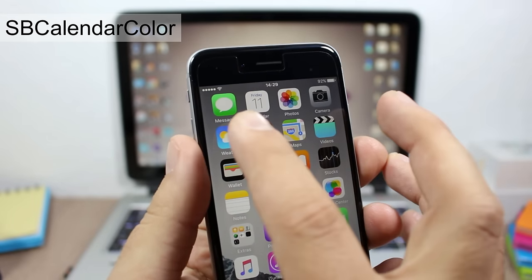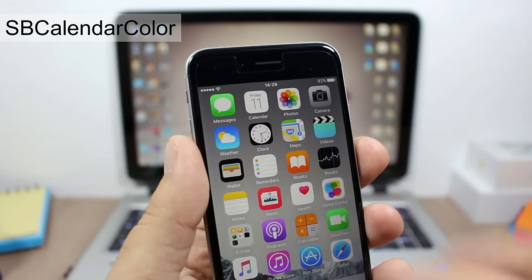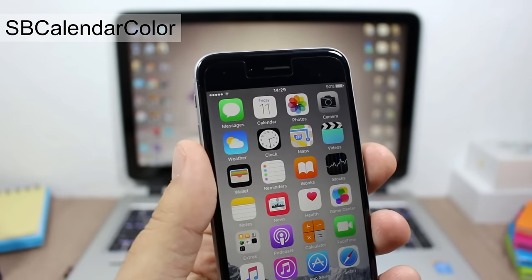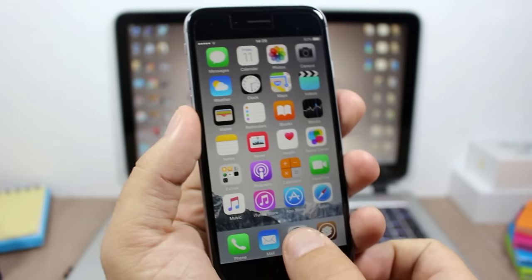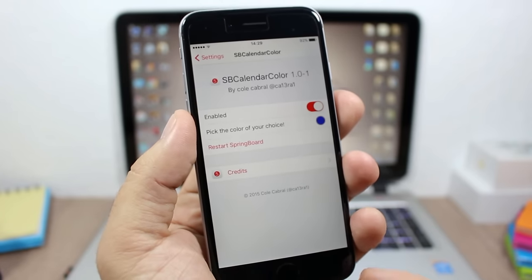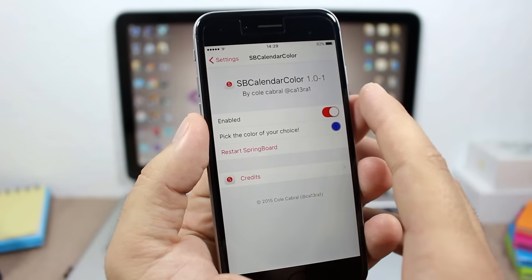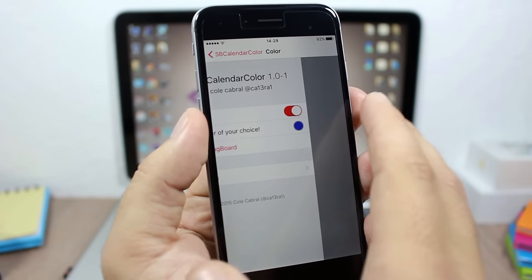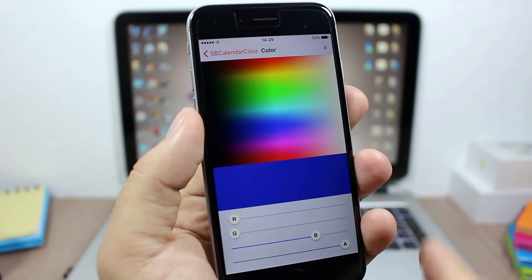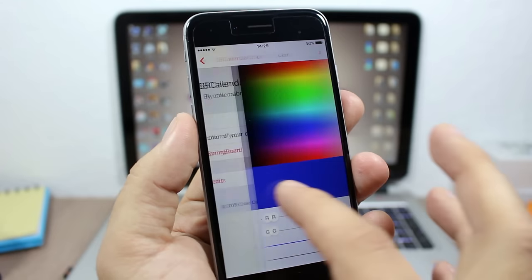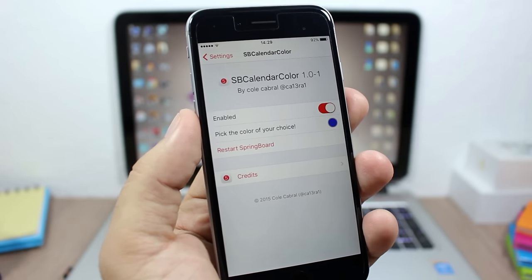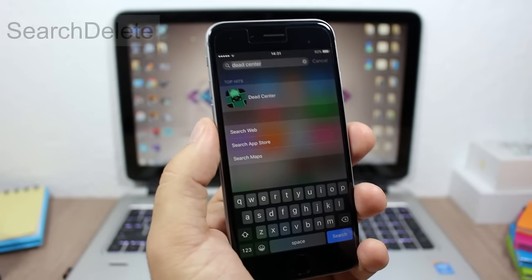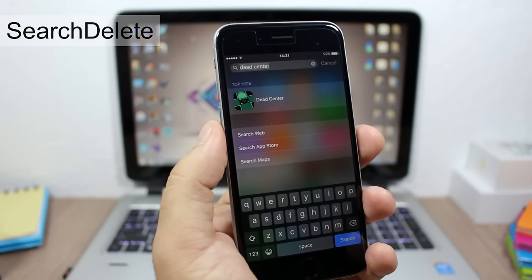SB Calendar Color allows you to change the color of the day text on the calendar icon on your device. To do that, go to settings, then SB Calendar Color, enable it, and pick any color you want. Then respring your device and all the changes will take effect.